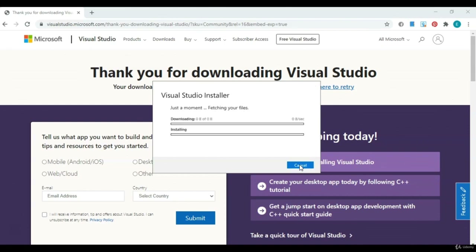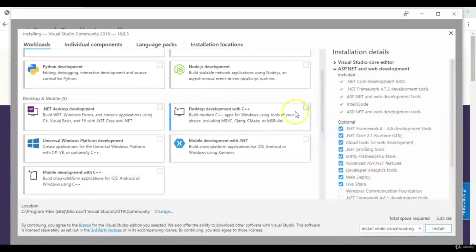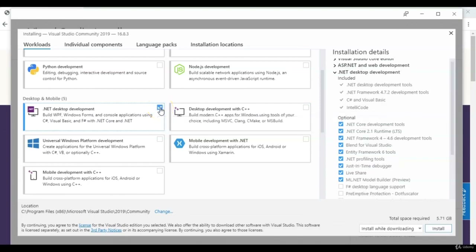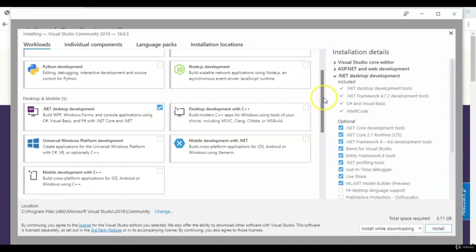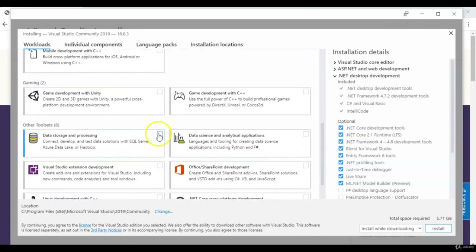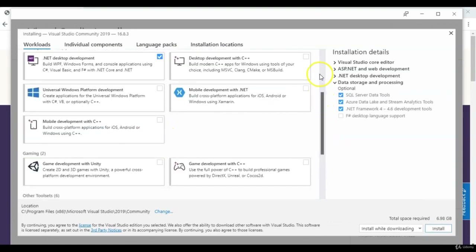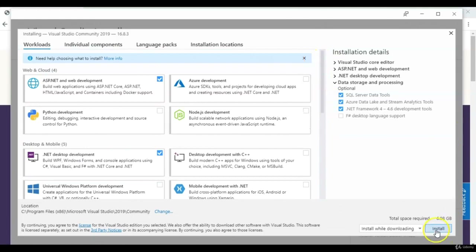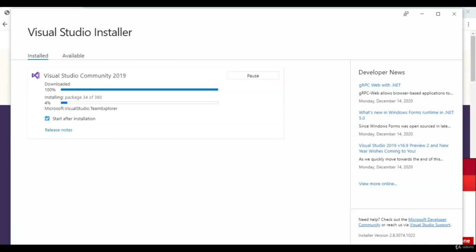Click Continue. The first option is the .NET desktop. We're also going to use the data storage and processing. From here, we're just going to click Install and let this installation run. It should take about an hour.